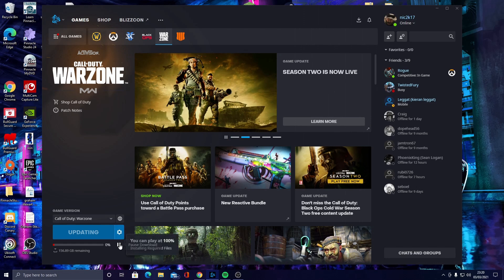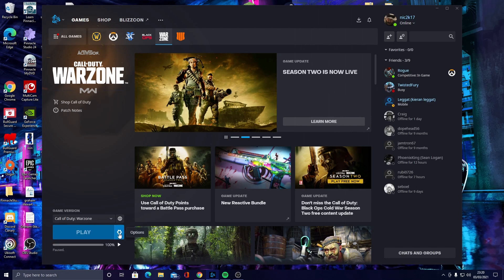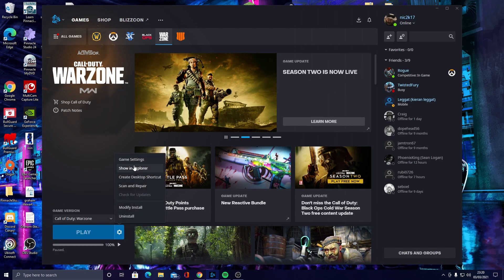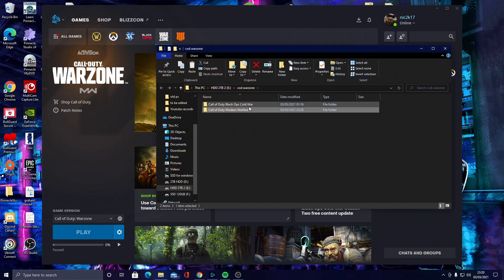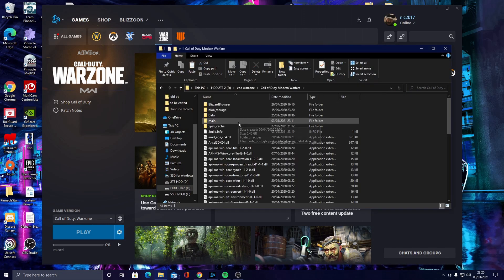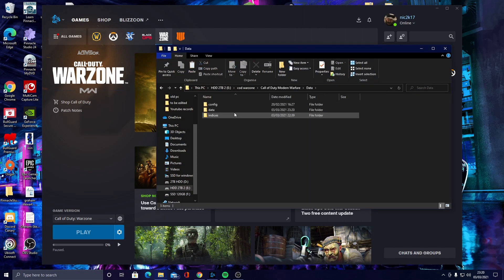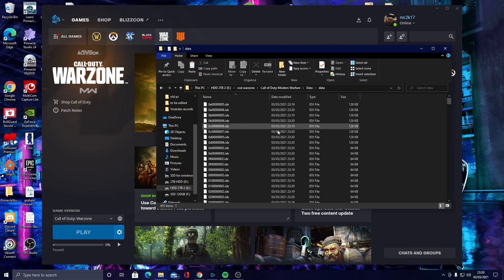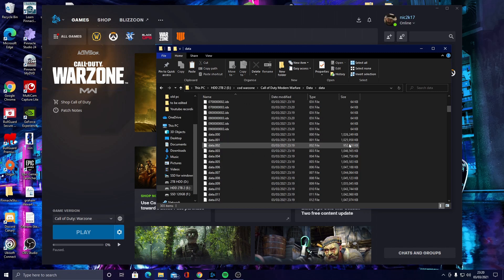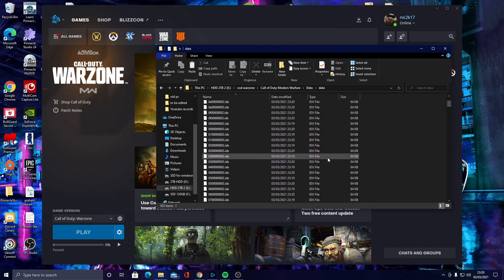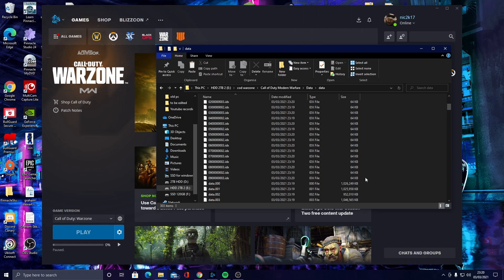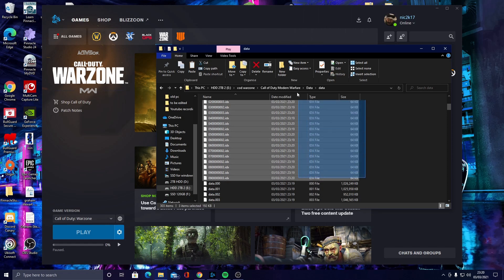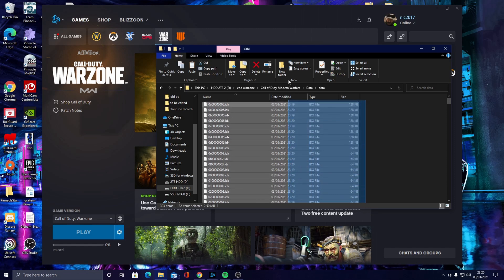First thing you want to do is go to options, go to show and explore. You want to go to data, go to data again, and then you'll see all these IDX files. So you want to delete all of these.